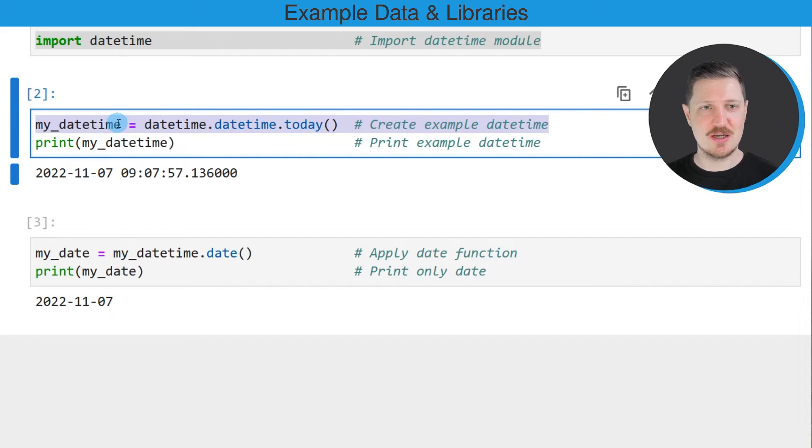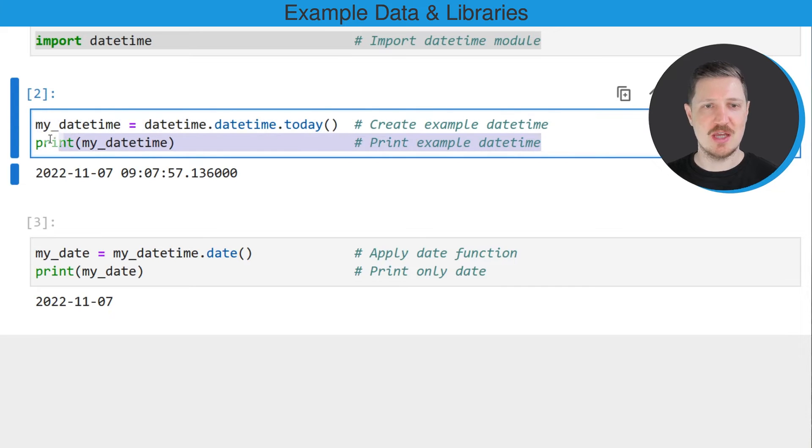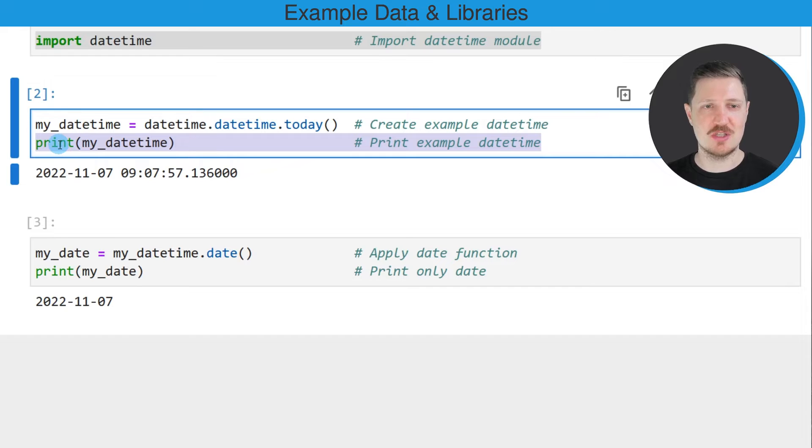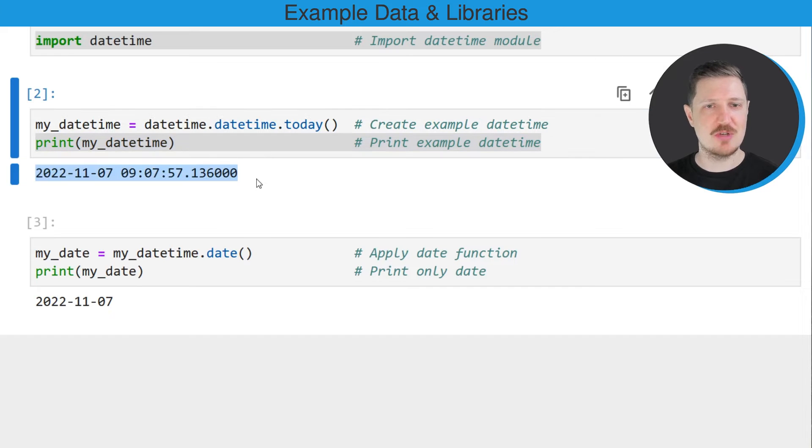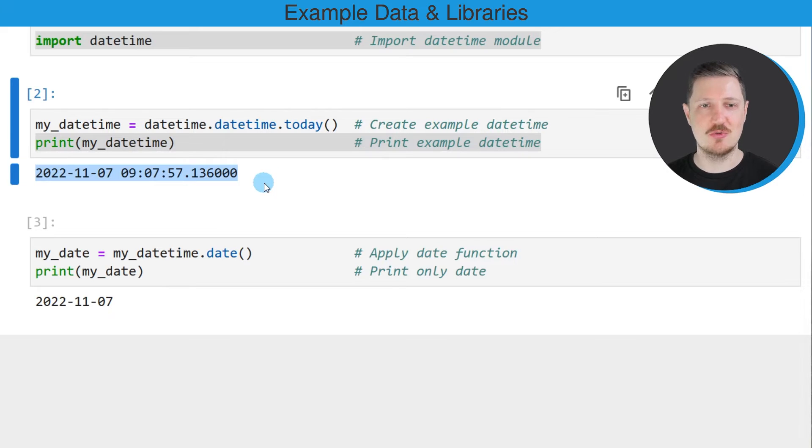So after running this line of code, this new data object my_datetime is created. And we can print the content of this datetime object using the print function. And then you can see below the code box that currently we have the 7th of November 2022 at 9 a.m.